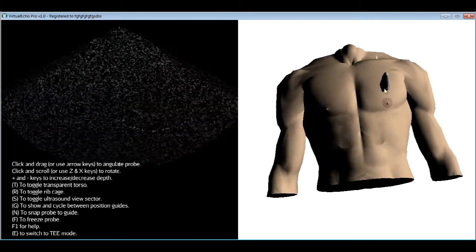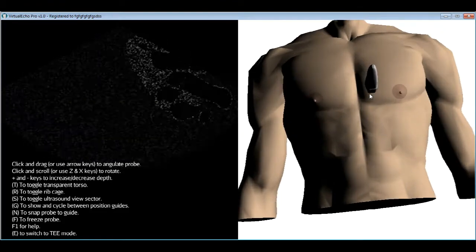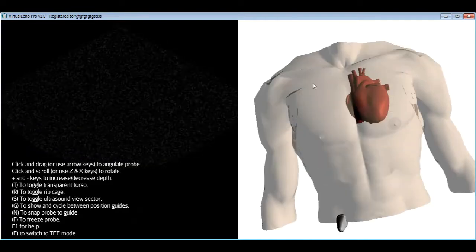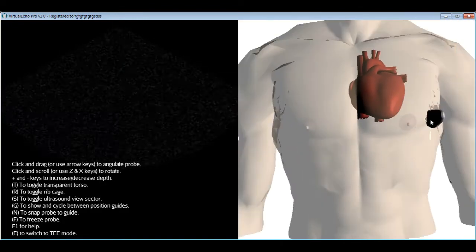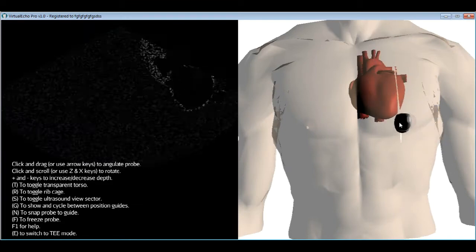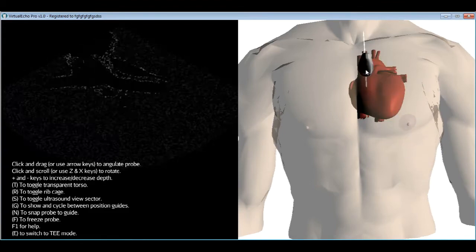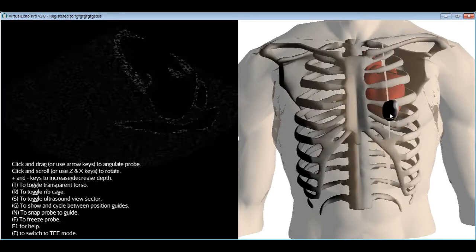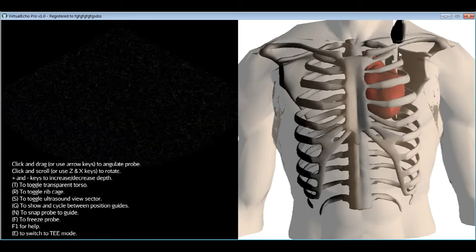Before we actually get any views, I want to go through some anatomy and a primer on probe movements quickly. The heart lies just behind the sternum with a slight tilt to the left, so that the long axis of the heart extends roughly from the manubrium sterni to the apex, which lies in the fifth or fourth intercostal space at or just inside the mid-clavicular line, which bisects the clavicle.